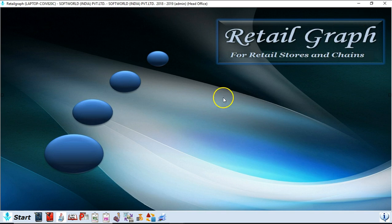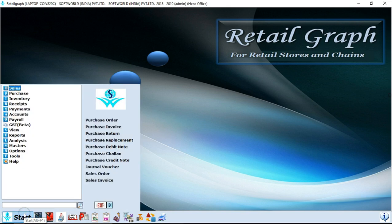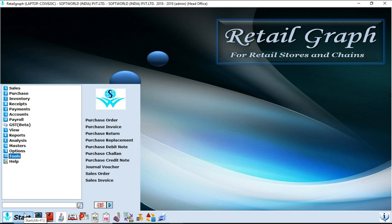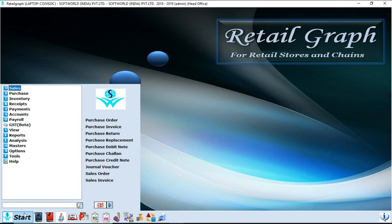Now if you click on the start button of the software, here you will find all the options you will get in the software. So we have managed these options per category. If you click on sales, all the options related to sales are available in sales option, like sales invoice, sales talan, sales replacement, sales return, sales credit note, sales debit note, all the options related to sales are available in sales option.